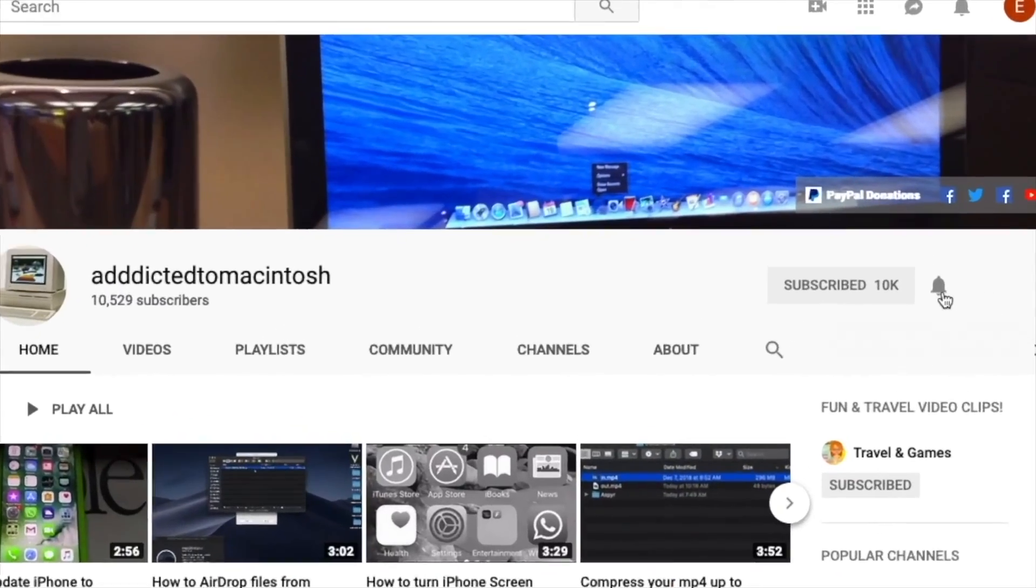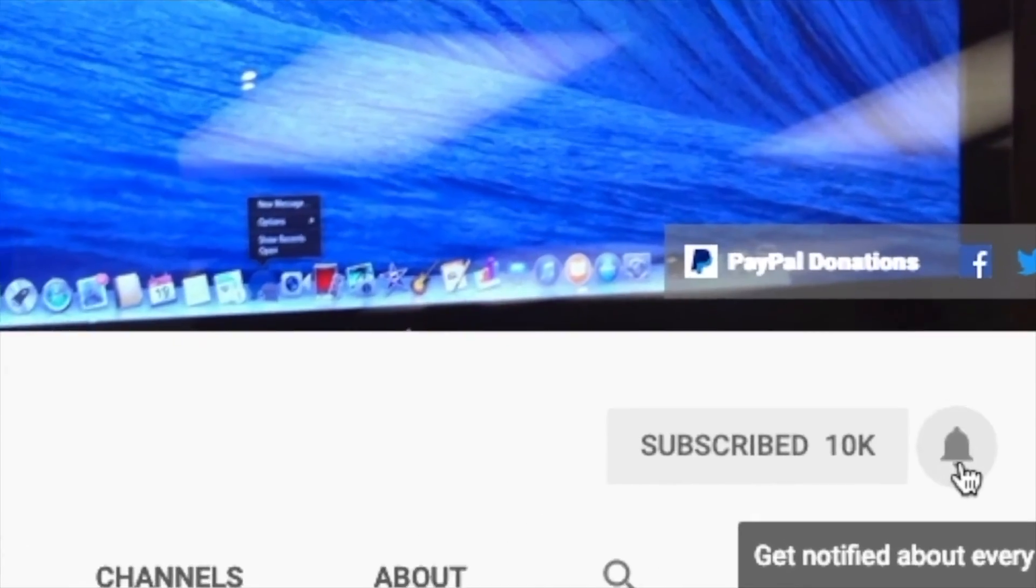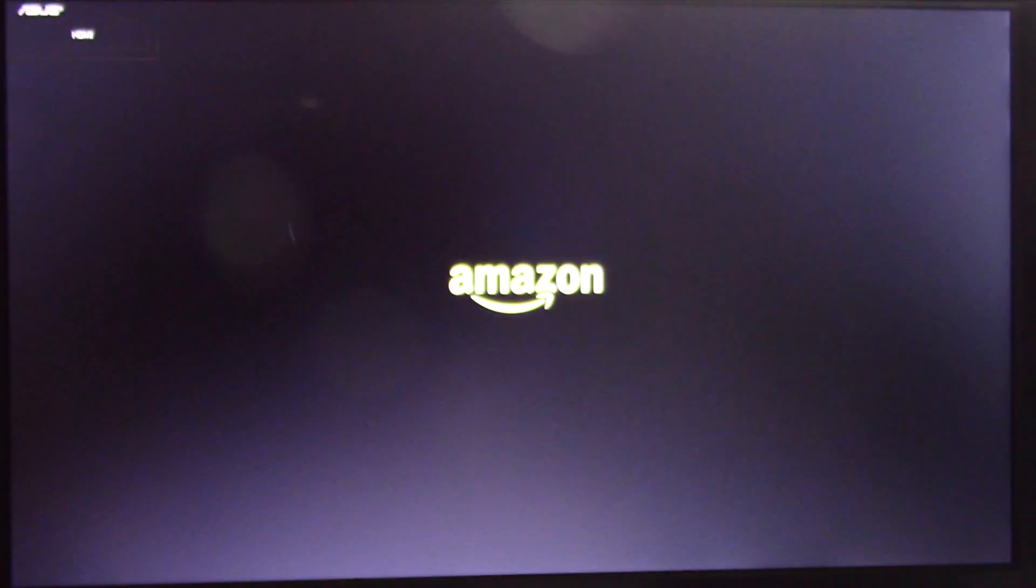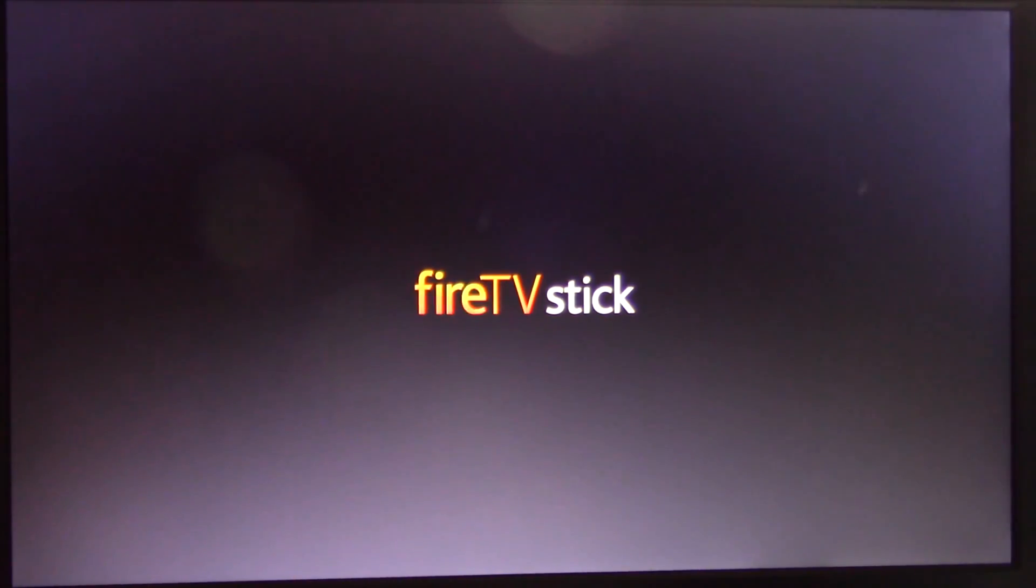Hi, I will show you how to install the Apple TV app on Amazon's Fire TV. Apple TV app is now available on select Fire TV devices including the second generation Fire TV stick, the Fire TV stick 4K, and the Fire TV stick basic edition.